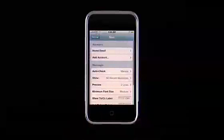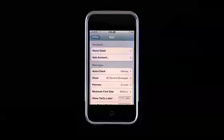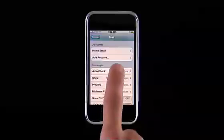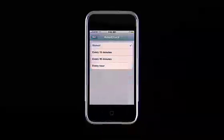iPhone can automatically check for new email, so your mail is already downloaded and waiting for you. To set how often iPhone checks, tap AutoCheck.